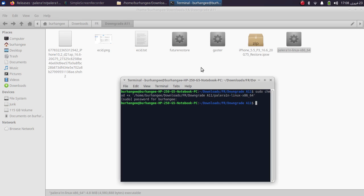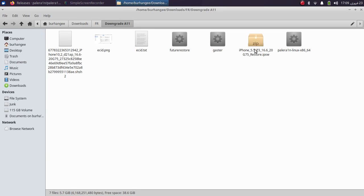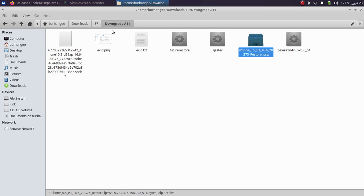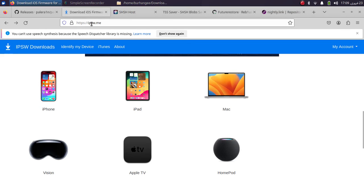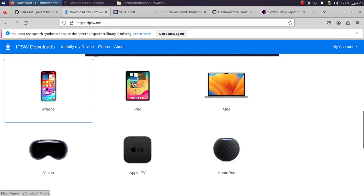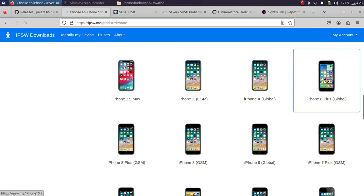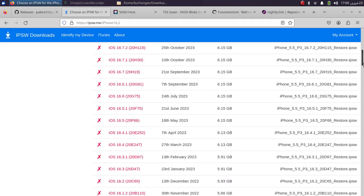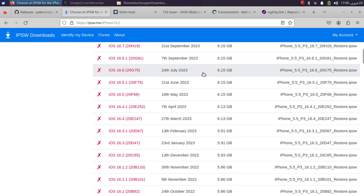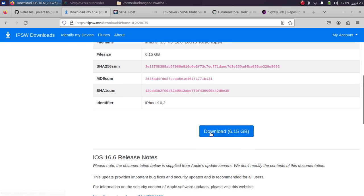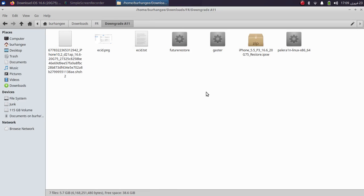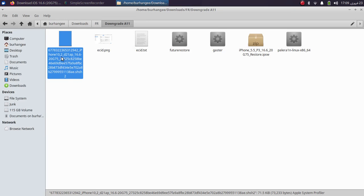You will need the IPSW for the version you want to downgrade to. For this demo I have the iOS 16.6 IPSW. You can get it from ipsw.me — simply select your device, scroll down, choose your model (I have the iPhone 8 Plus global version), and download the IPSW to your PC.